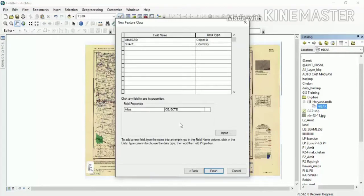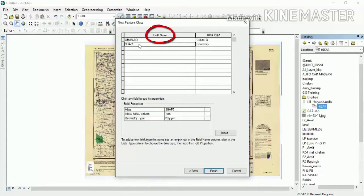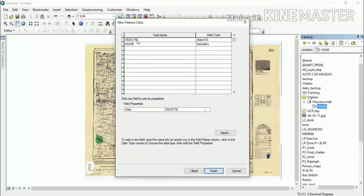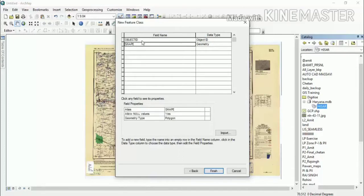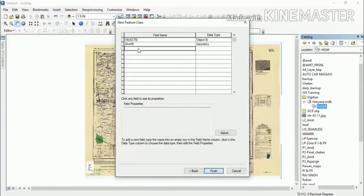A table will appear showing field names. If you want to add something to the table, you can add it. The Object ID and Shape fields will automatically appear — these are default fields and cannot be changed.